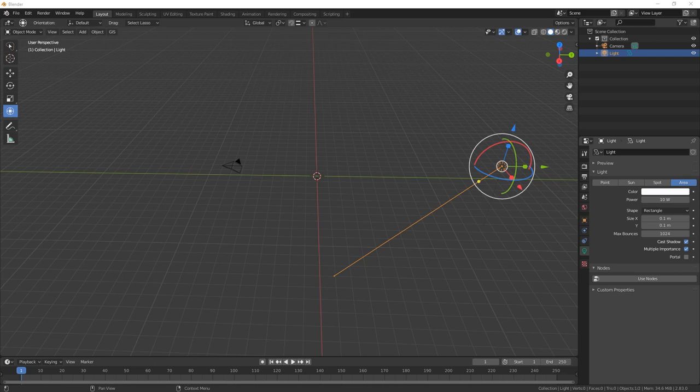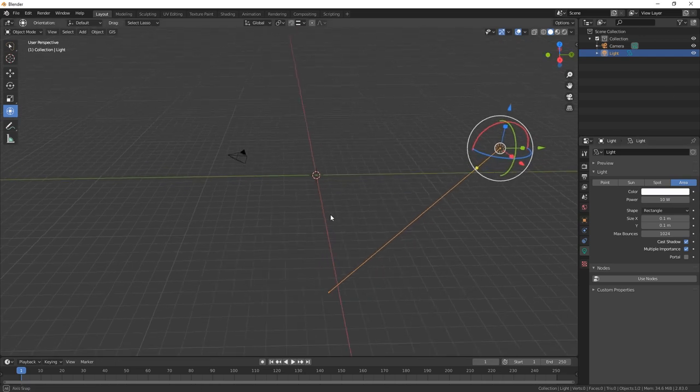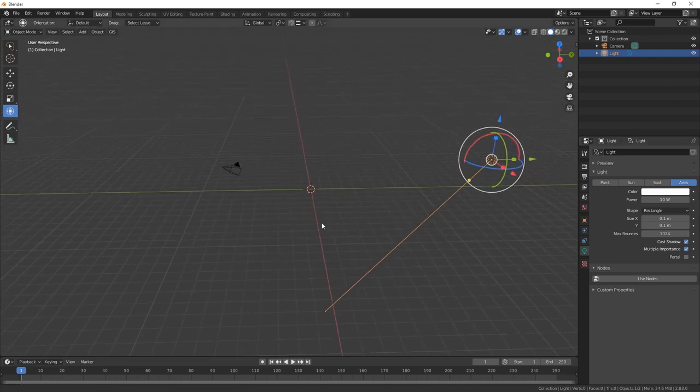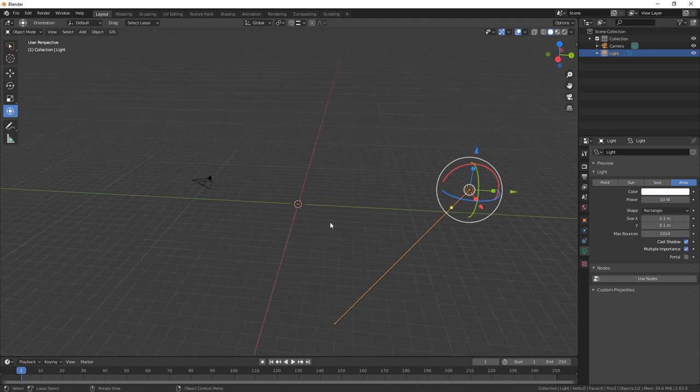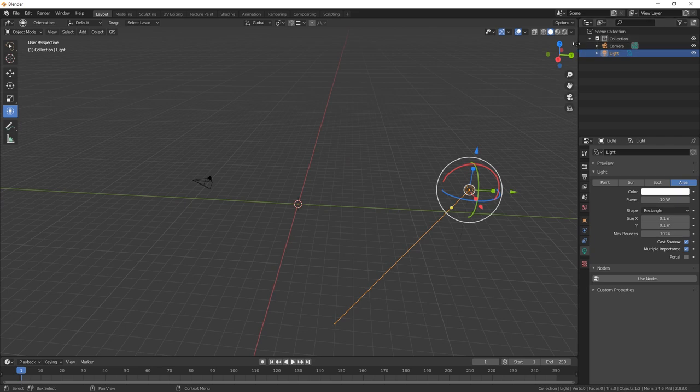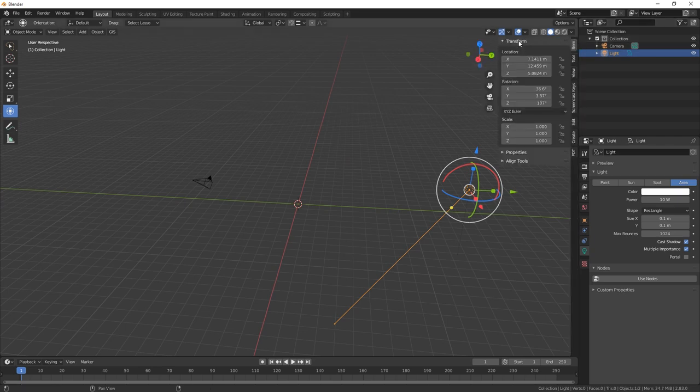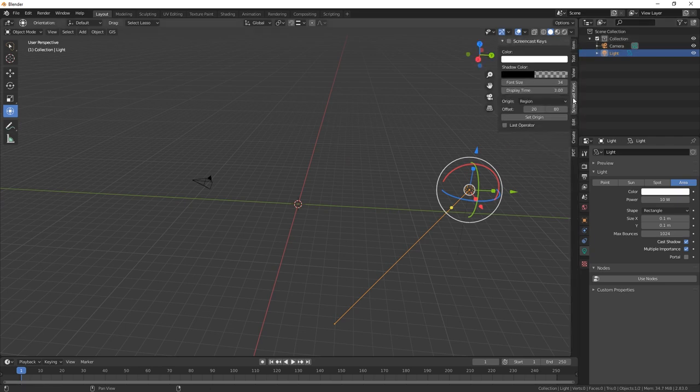Hey everybody and welcome back. Today we are going to be making a towel hanging off the back of a door, so let's dive straight into it. First of all, let's just switch this on and then we're going to create a cube and this is going to be our door.